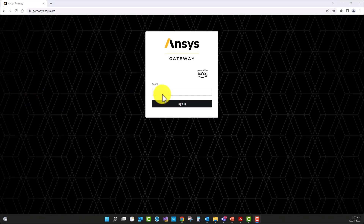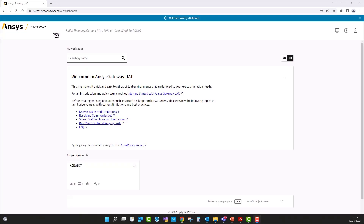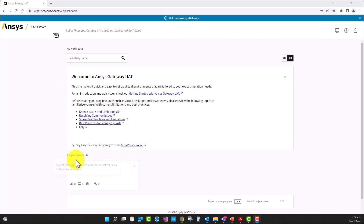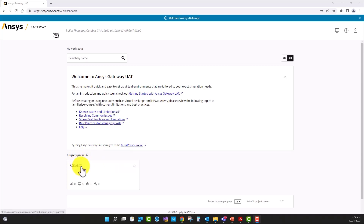Then with the credentials, we are going to authenticate to the service. After authentication, we're going to have the project spaces that your administrator has created or potentially you will be creating. I'm going to select the project space that is already available here for me.